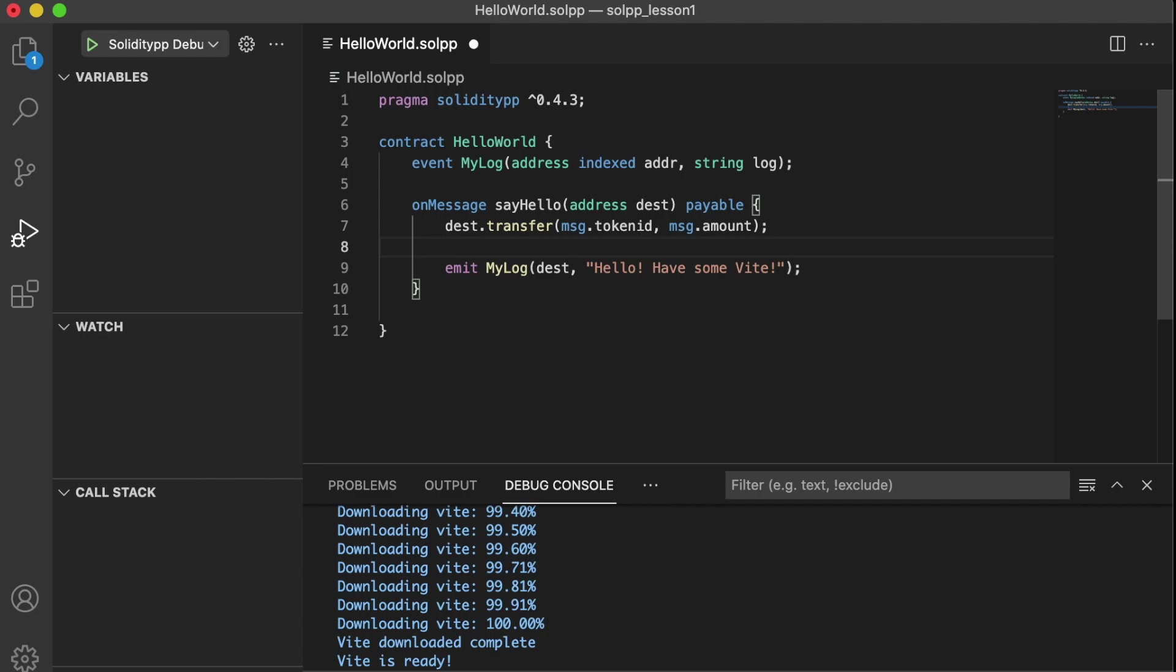So what sort of change do you want to make? Let's look at the amount of tokens that were sent to this message handler. And if it's greater than zero, we'll send one message. If it's less than zero, we'll send... Oh, sorry. If it's greater than zero, we'll send one message. And if it's exactly zero, we'll send a different message.